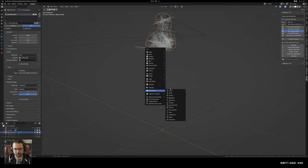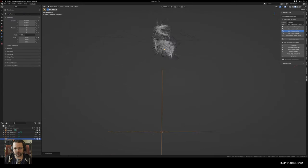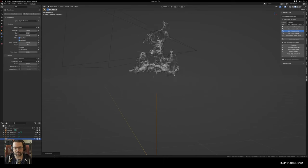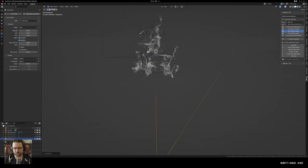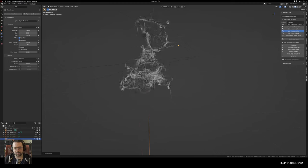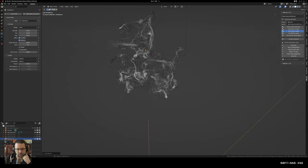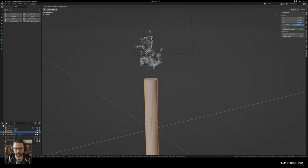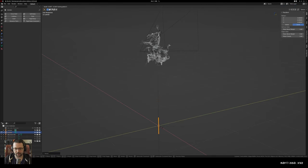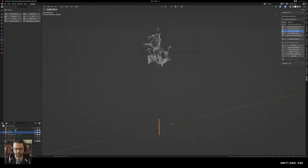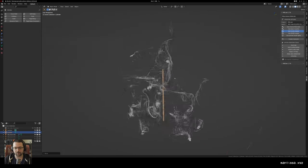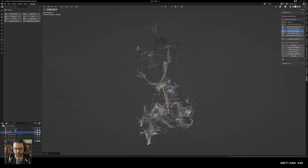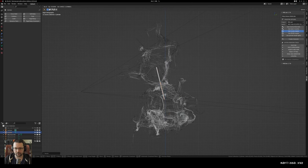That way when we start applying forces to them they'll have enough steps to do crazy stuff. Let's add a turbulence force and as you can see immediately it affects the hair, which is kind of interesting. We can mess with the size a little bit to get some more interesting looking things. What we can also do is add another object - just a very simple cylinder - and use that to attract all the hairs inwards. I could convert this to geometry nodes and use a raycast node and all that kind of stuff, but I like generally fairly simple solutions.